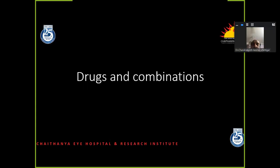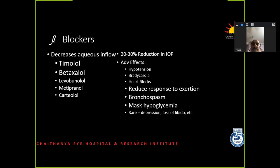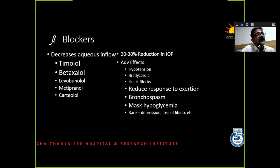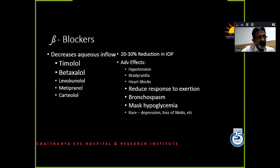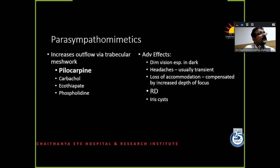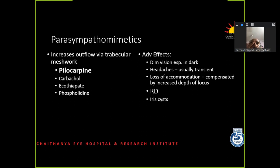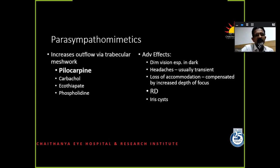We have beta blockers. What I would like to highlight here is they reduce response to exertion, cause bronchospasm, and can mask hypoglycemia. So even a normal person — timolol can reduce your exertional tolerance. Sympathomimetics are rarely used in OAG now, but there are a few patients who do not respond to anything other than that. What we have to worry about is retinal detachment should be ruled out prior to putting a patient on this drug.